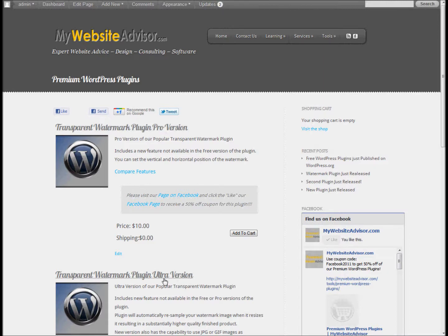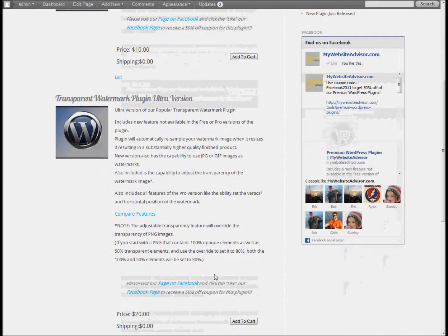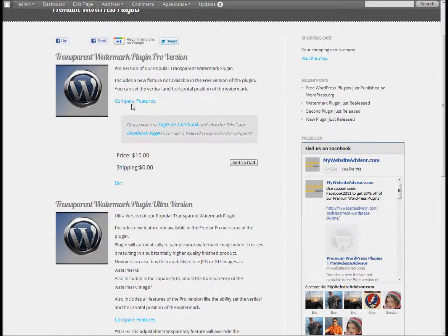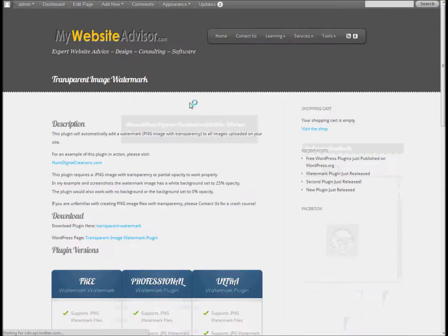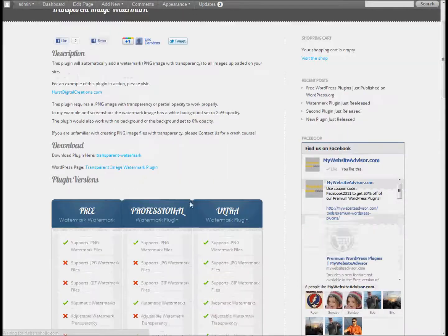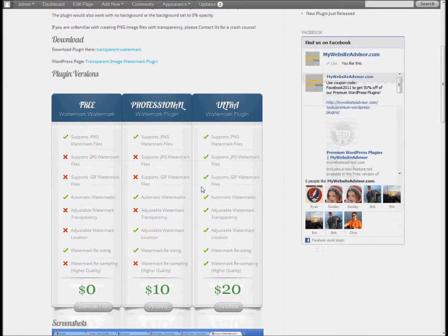I've released a Pro and an Ultra version with some different features. I do have a feature comparison here if you go to our website and click on that compare features link. We released the free version a couple days ago and then we just did a professional and an Ultra version.